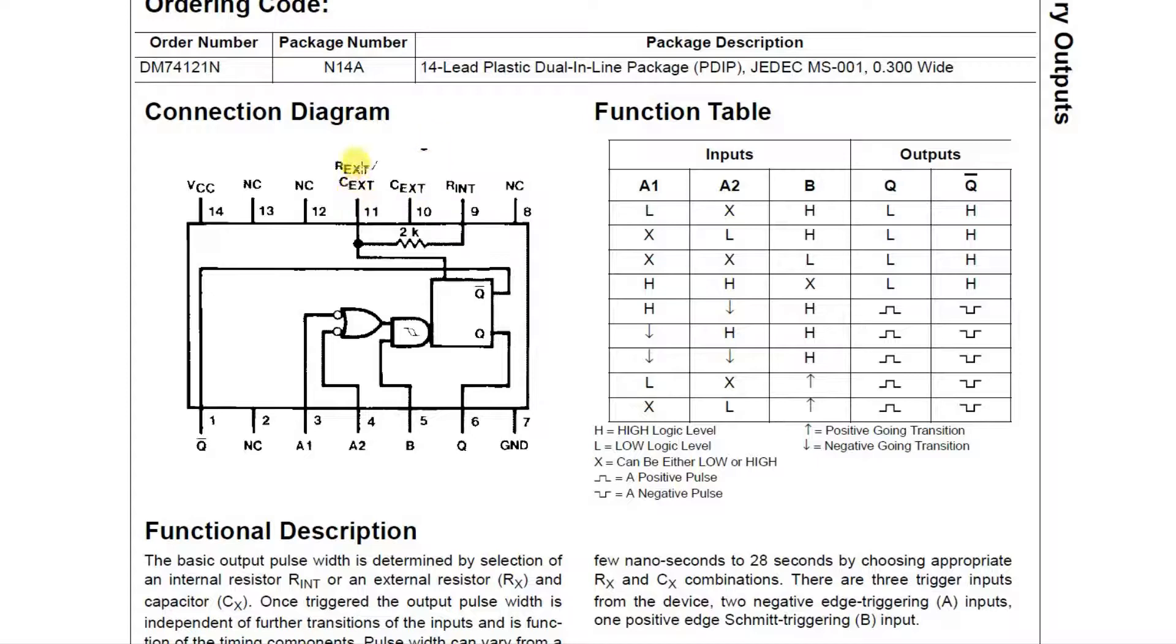We will use an external resistor and capacitor, and we're going to do this function here where we tie A1 high and we tie B high, so A1 and B will be high.